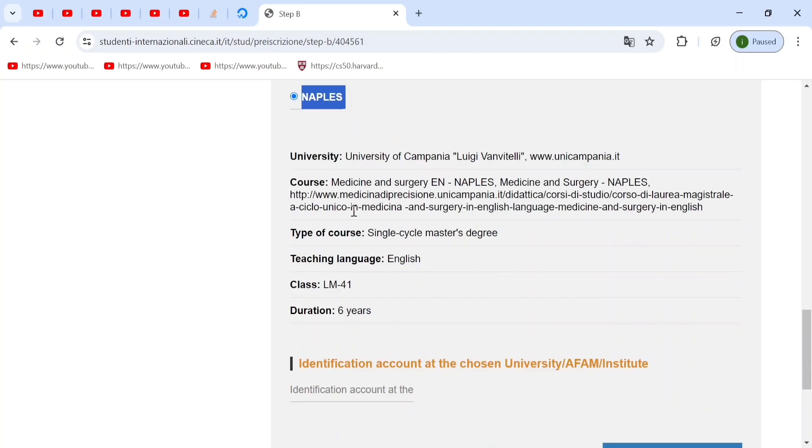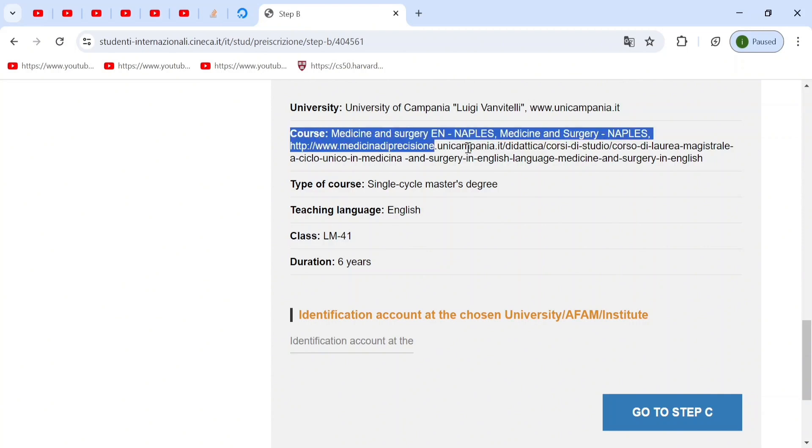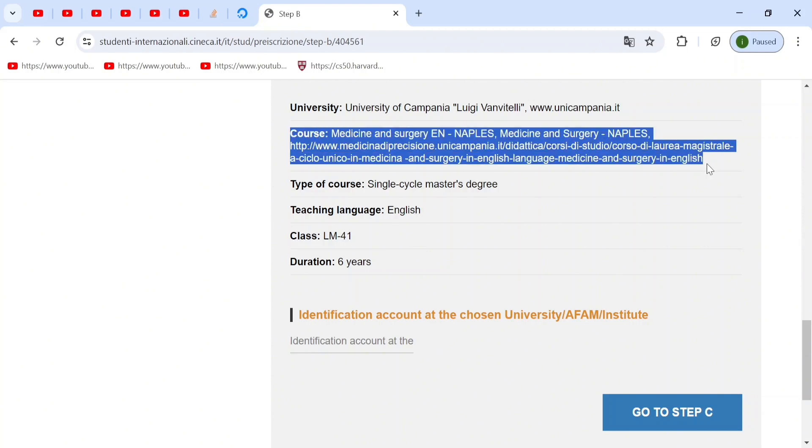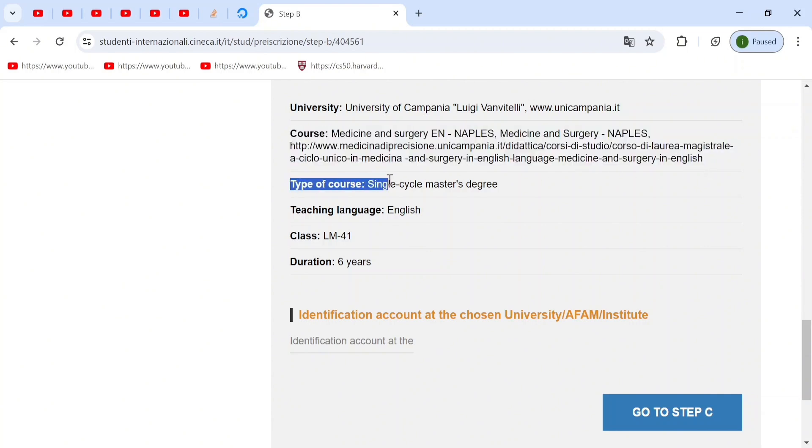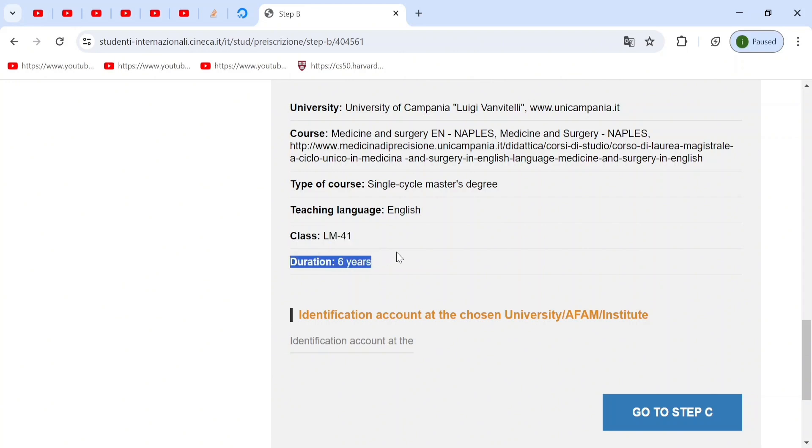Here you can check your university. You can also go to the link that is for the university course. And you can see the type of course, the language and the class. Remember, most of the single cycle master's degree would be this class. And the duration is six years.